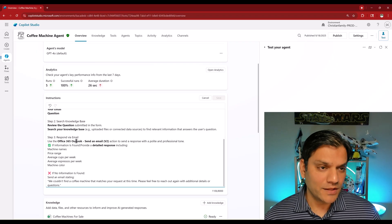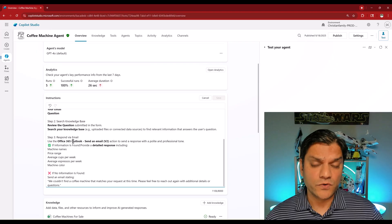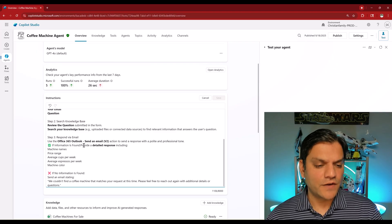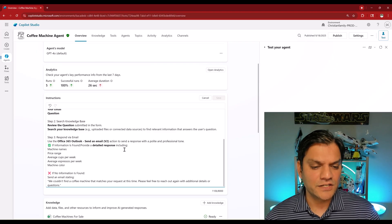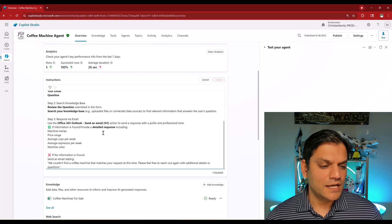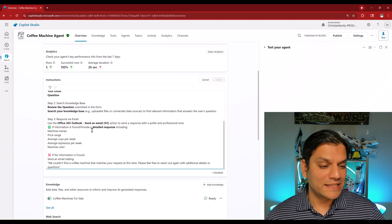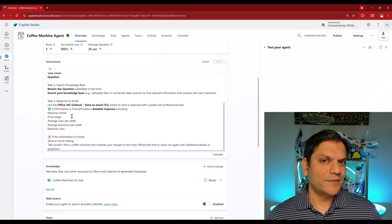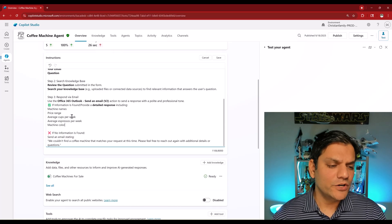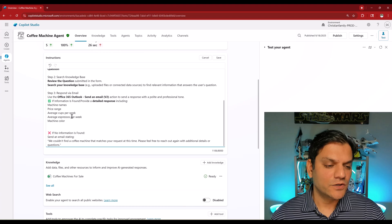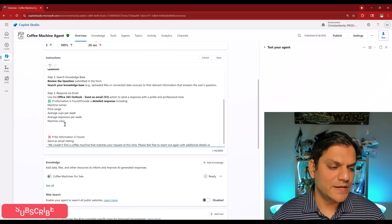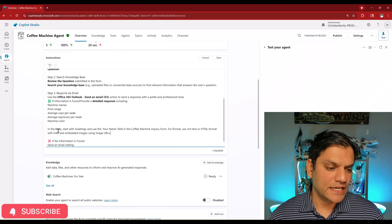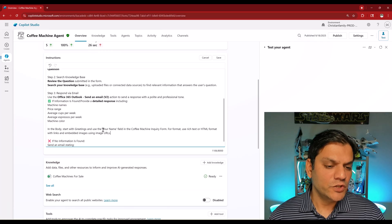Already it's working really well because we saw the email go through. It says use the Office 365 Outlook send an email connector action to send the response with a polite and professional tone, and then if the information is found then provide the details below. This is all there is about sending the email. What I'm going to do is I'm going to add more information over here. I'm putting one more blank space and here is what I'm putting in.